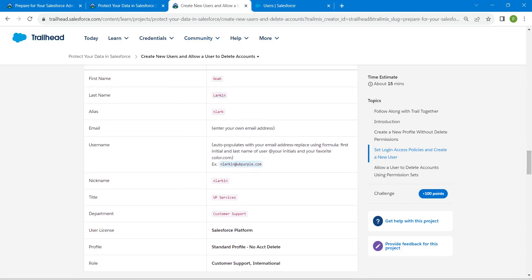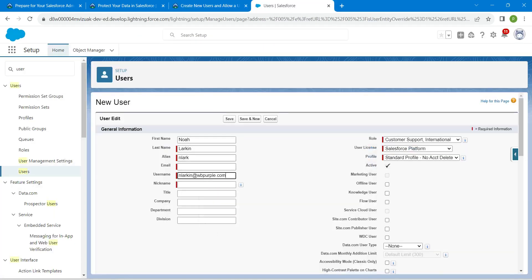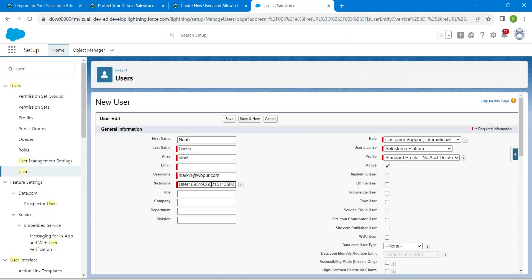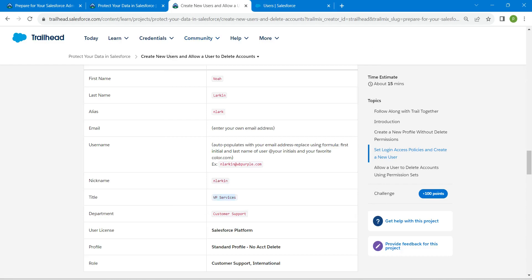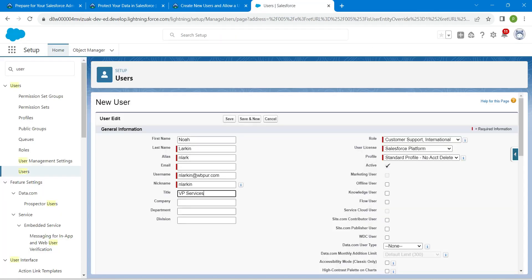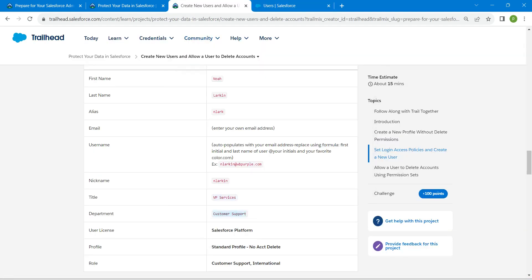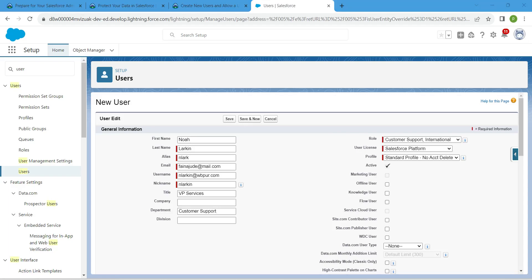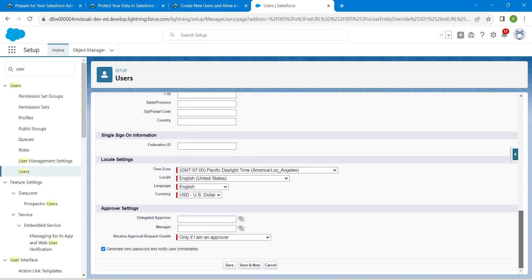For the username, copy the provided format and paste it, then make a color modification to avoid duplication. Go back to the challenge to copy the nickname and paste it. For Title copy and paste from the challenge, and for Department it is Customer Support — copy and paste that. Enter your mail ID and scroll down to verify the locale settings, then click Save.